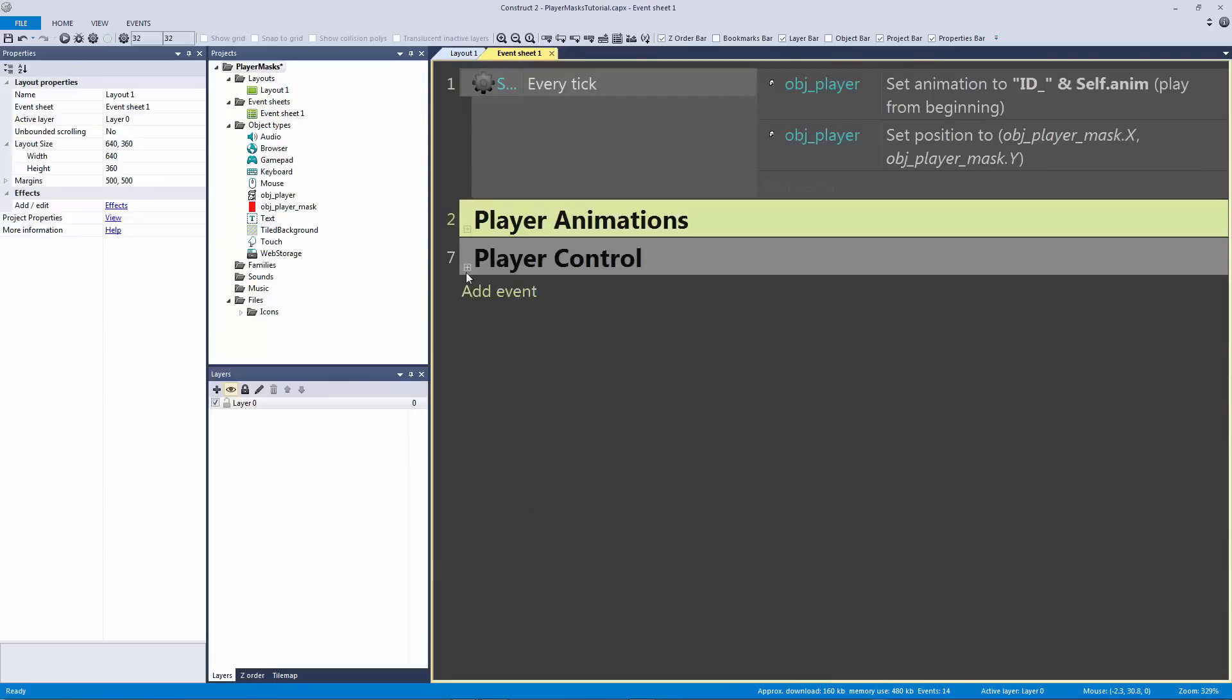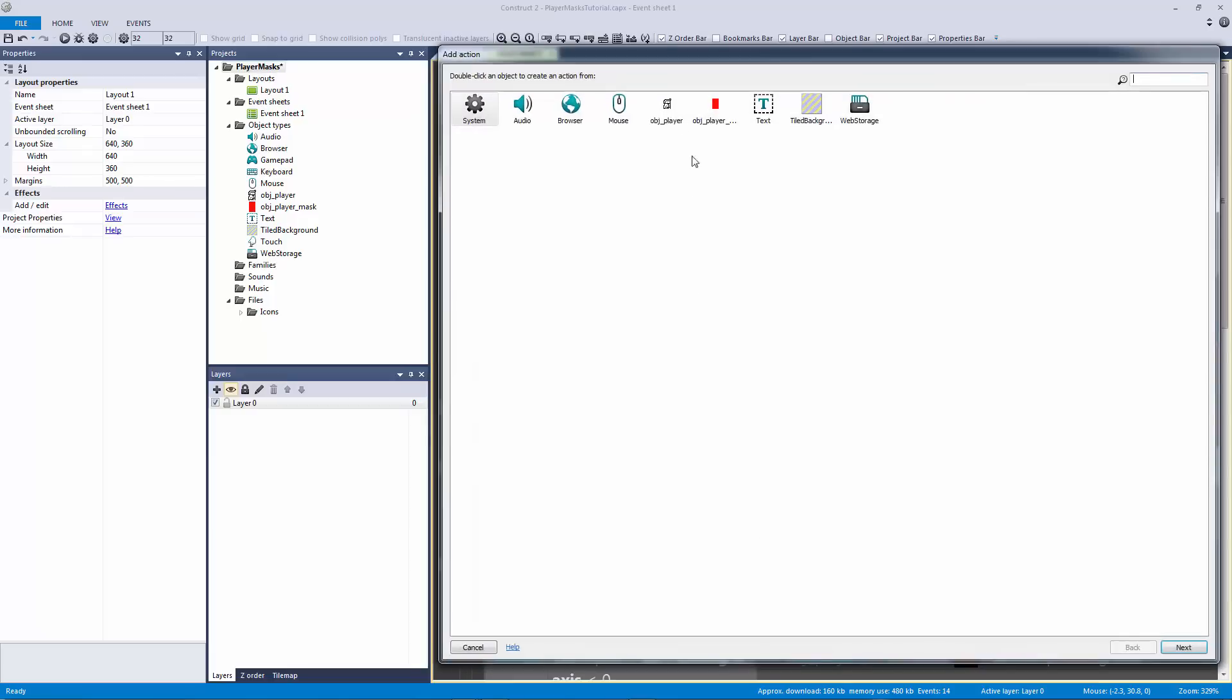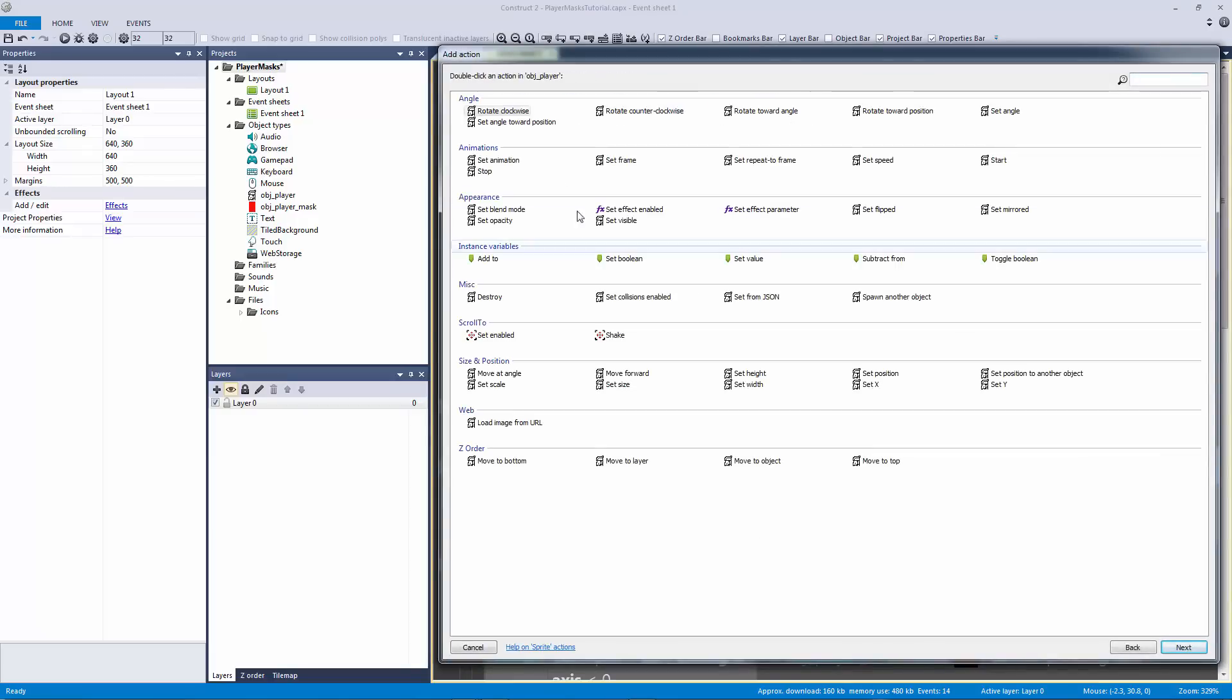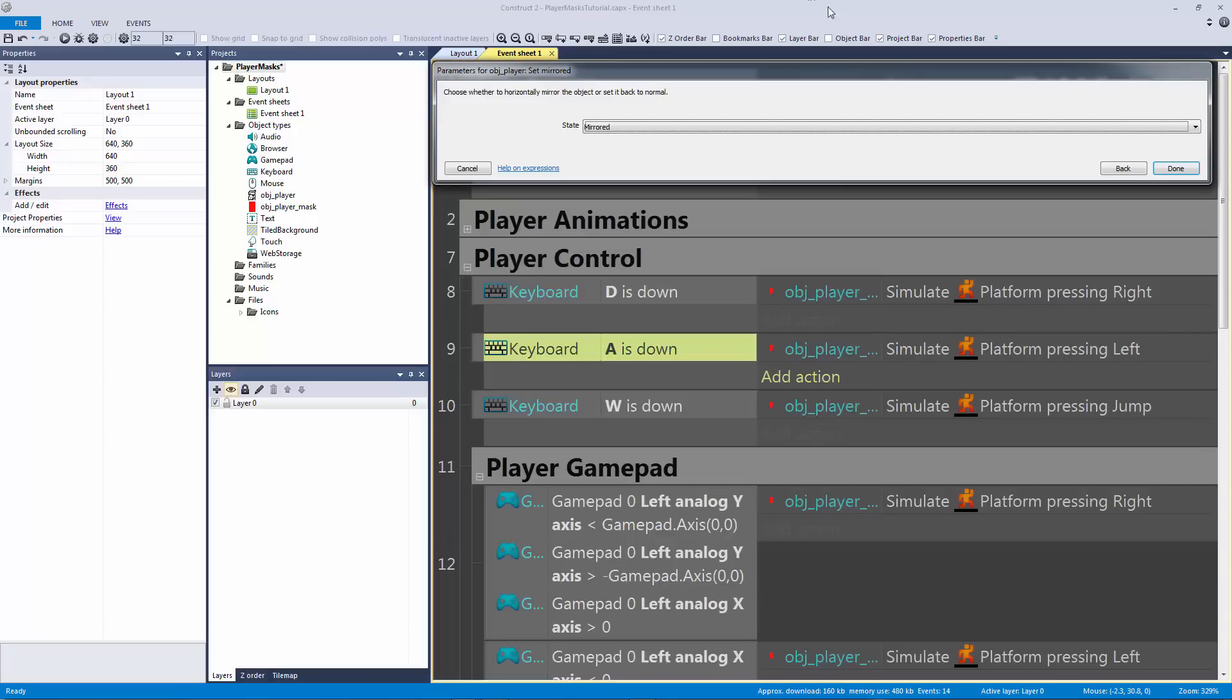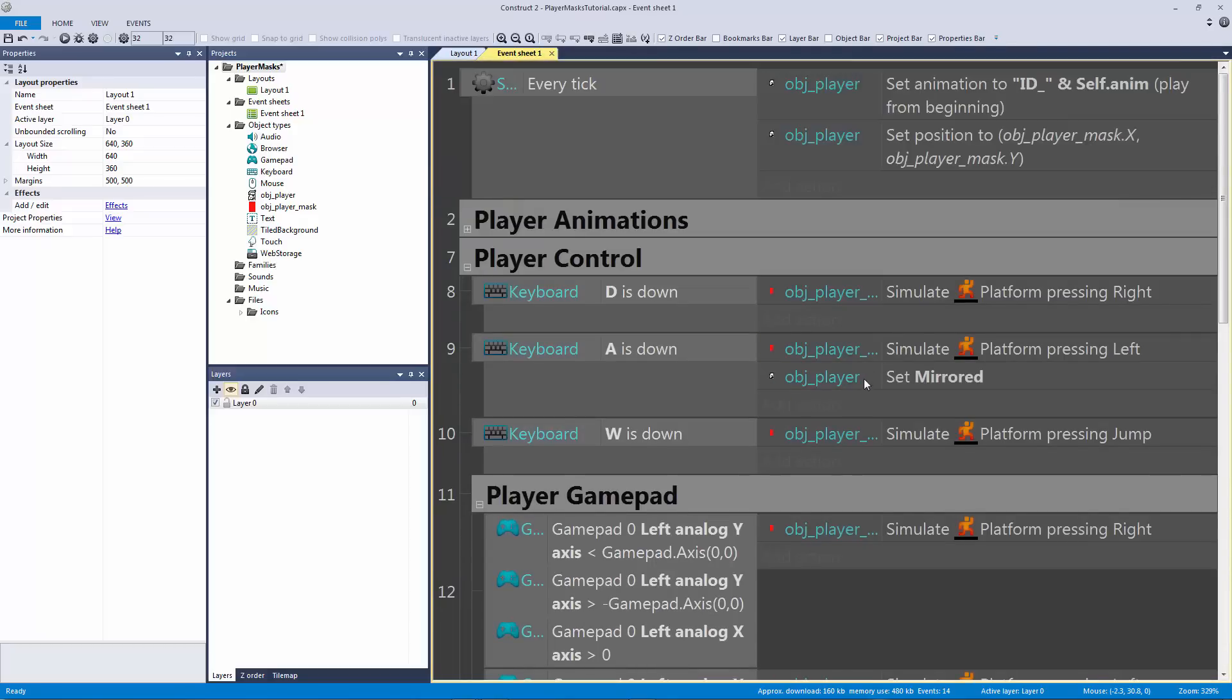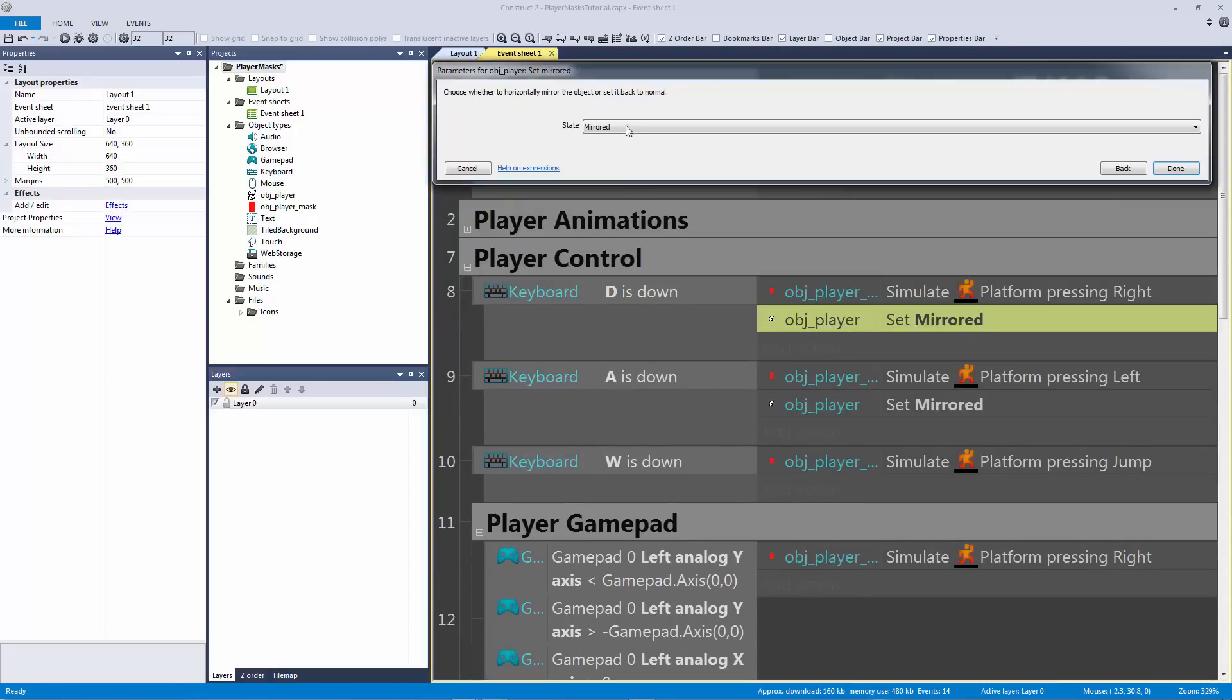Let's just handle for if we're flipping or not. So to flip we're going to obviously flip our animations, not our mask. We're going to set this to mirrored. If we're hitting A then we're mirrored. If we're hitting D then we're not mirrored.